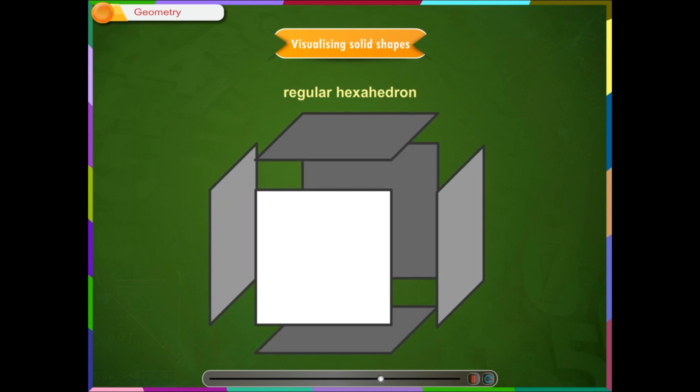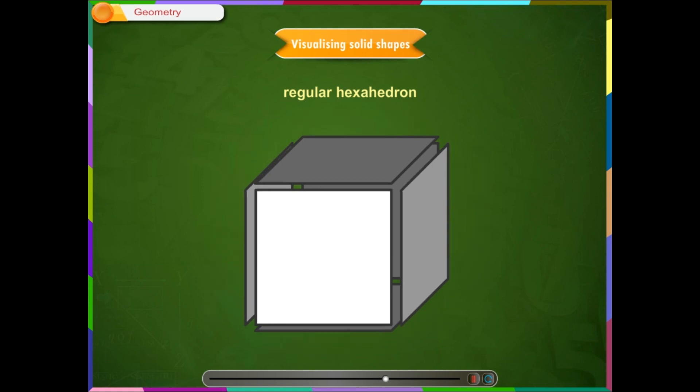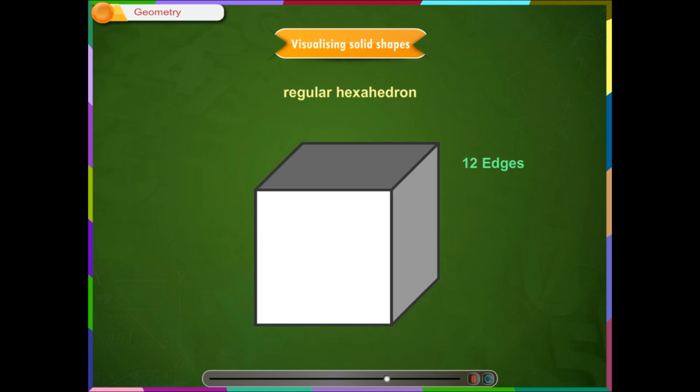A regular hexahedron consists of 6 faces. Each face has 4 edges and is a square. It has 12 edges, 8 vertices and at each vertex 3 edges meet. A cube is also called a hexahedron because it is a polyhedron with 6 faces.